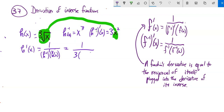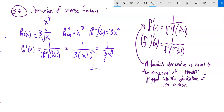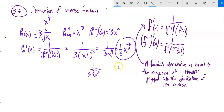To find the derivative, I take 1 over 3 times the input squared, and my input is the cube root of x. Cube roots can be expressed as fractional exponents — x to the one-third. So this is 1 over 3 times x to the two-thirds. I could write it as 1 over 3 times the cube root of x squared, or as one-third x to the negative two-thirds. Remember the negative exponent means divide by that, so it pushes to the denominator.